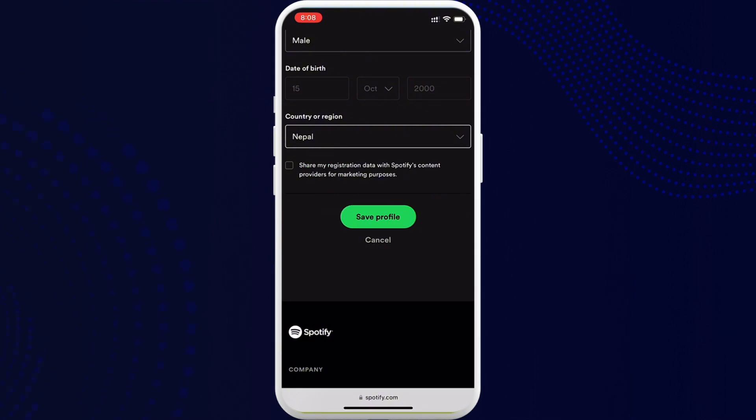set. Once it's done, go ahead and tap on Save Profile and your location on Spotify will be changed. So